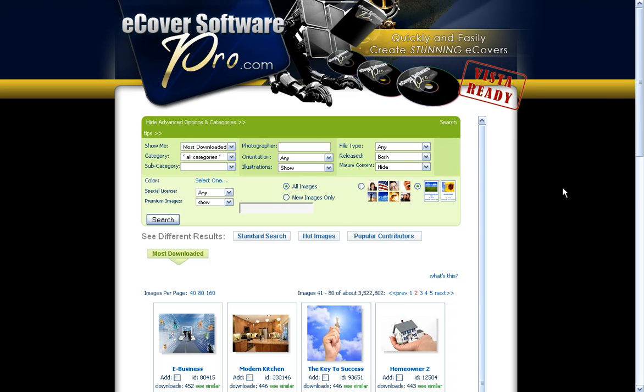Hey everyone, this is Ron from eCoverSoftwarePro.com. This video is going to talk about using stock photography to make your images.